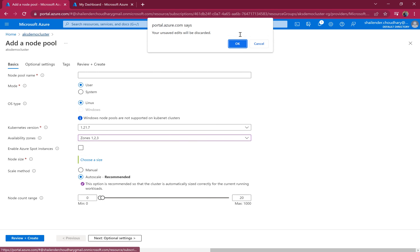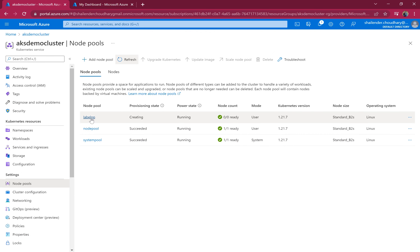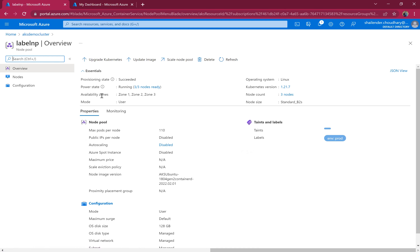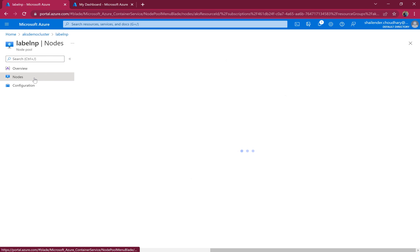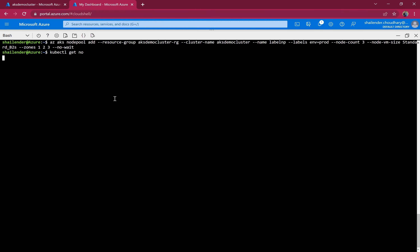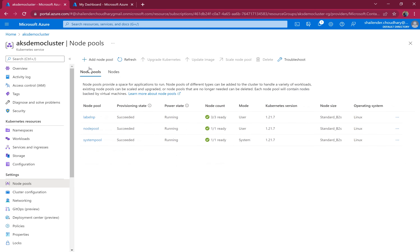The command is successful. The new node pool is getting created — I'll pause and come back once it's ready. The node pool is ready now, all three nodes are running with availability zone support across zones one, two, and three. Running kubectl get nodes now shows five total nodes. I'll first create a pod using node selector label to assign it to a node with the label environment=prod in the label node pool.